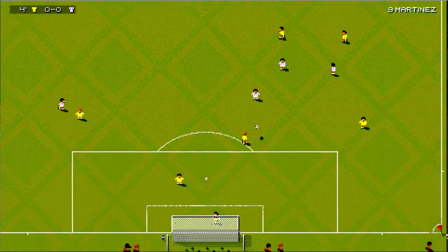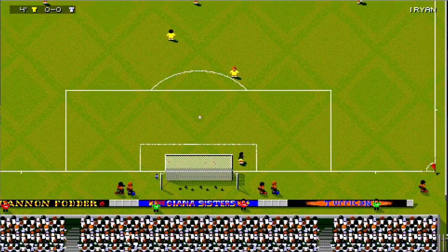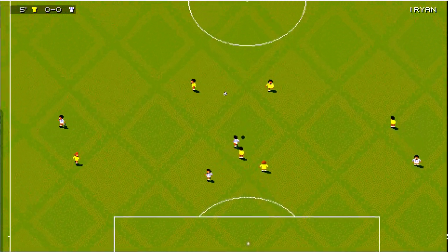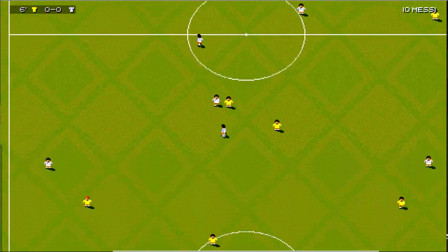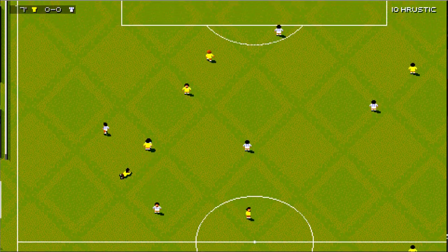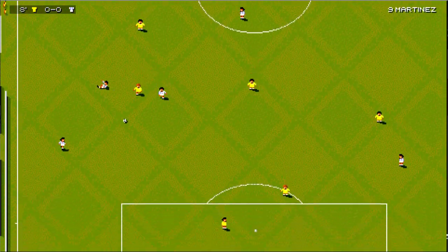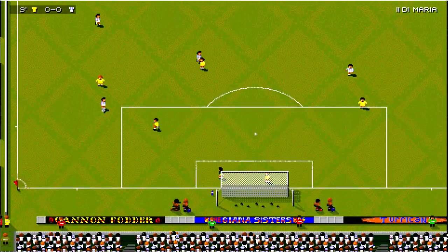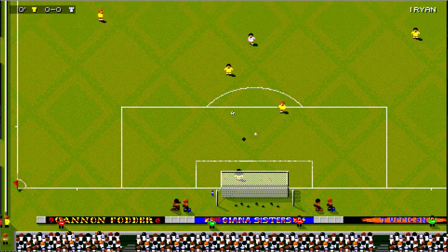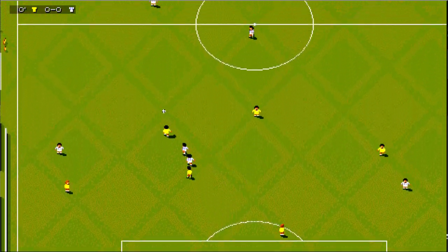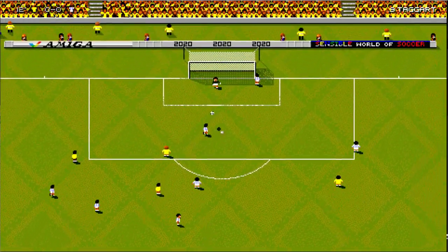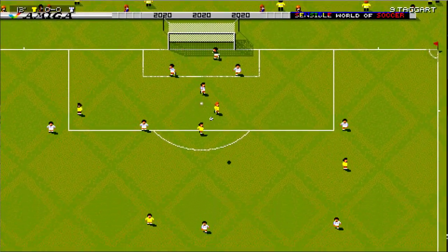That's a lovely pass. That was a fantastic save! Oh, superb ball there! Great save, the keeper!